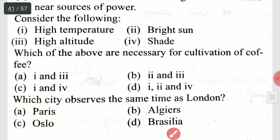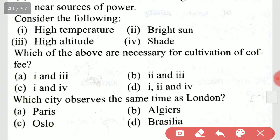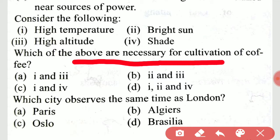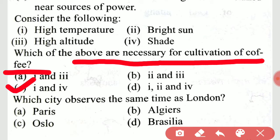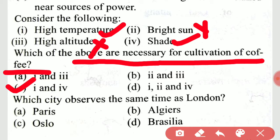Consider the following: high temperature, bright sun, high altitude, shade — which of these are necessary for cultivation of coffee? It is option C: high temperature and shade. Bright sun and high altitude are not necessary.